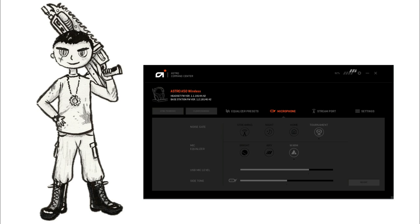I'm also going to try and change the USB mic level and the side tone. But I'm just going to use the extremes there just to show the big difference in these things to be able to explain them. But I don't recommend changing these too much.